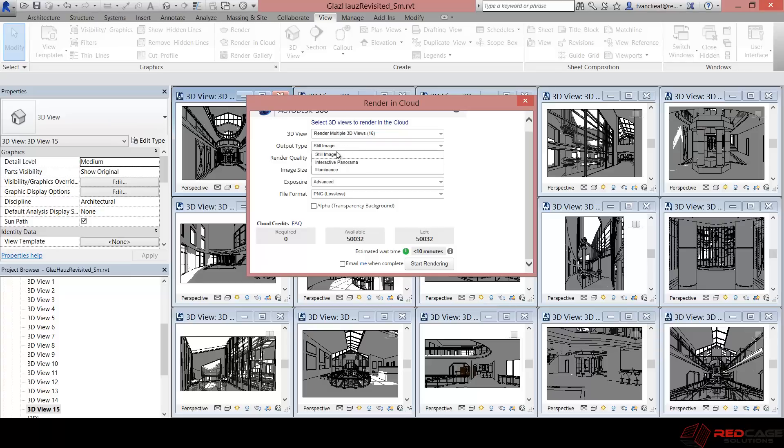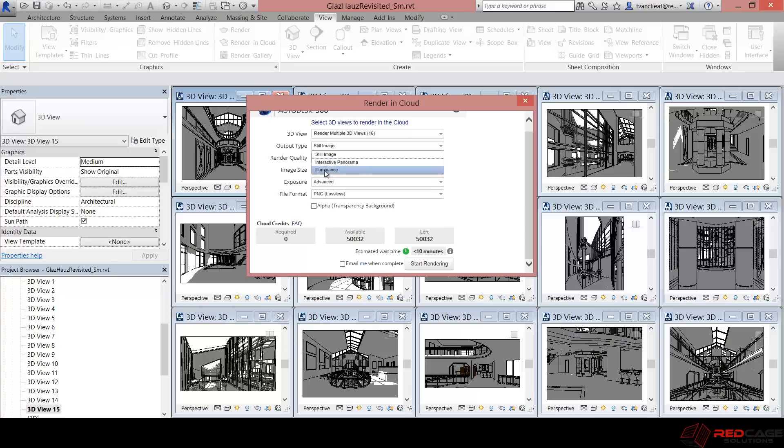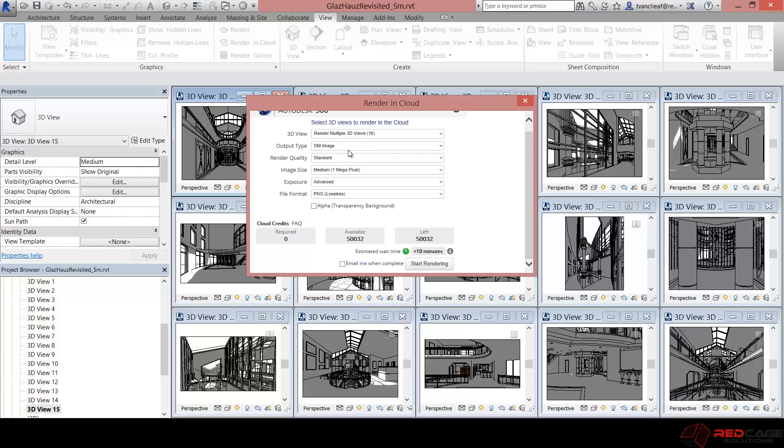So you can choose a still image, an interactive panorama, which is really great. This allows you to basically put your camera on a swivel and you can look all around from the point of view that you set your camera up at. And then you have illuminance studies, which shows you hot spots essentially in your view as to where the most light will be.